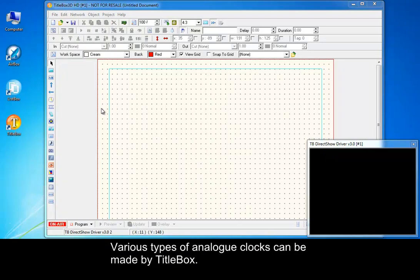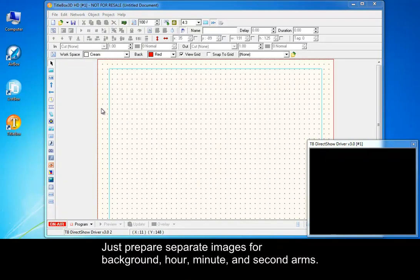Various types of analog clocks can be made by title box. Just prepare separate images for background, hour, minute, and second arms.